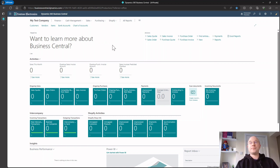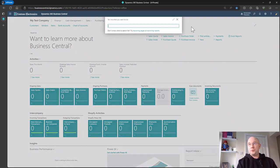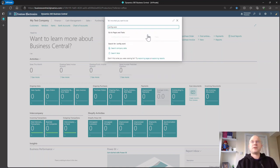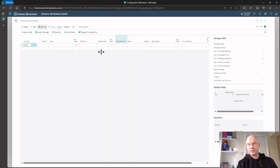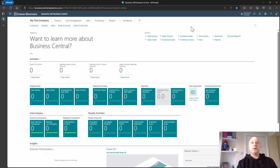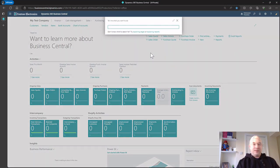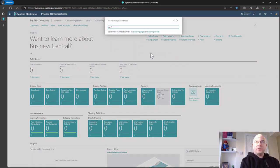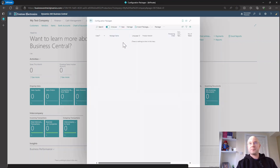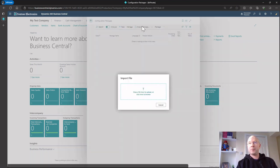This is where the knowledge about posting groups really comes in handy — being able to set up posting groups, input your chart of accounts, and get everything configured, because that is really the key to how everything holds together. What I'm going to do is use some configuration packages to set up my company. If I go into the Configuration Worksheet — which I won't go into too much — you can see it's totally blank. A worksheet is used to create companies like a checklist.